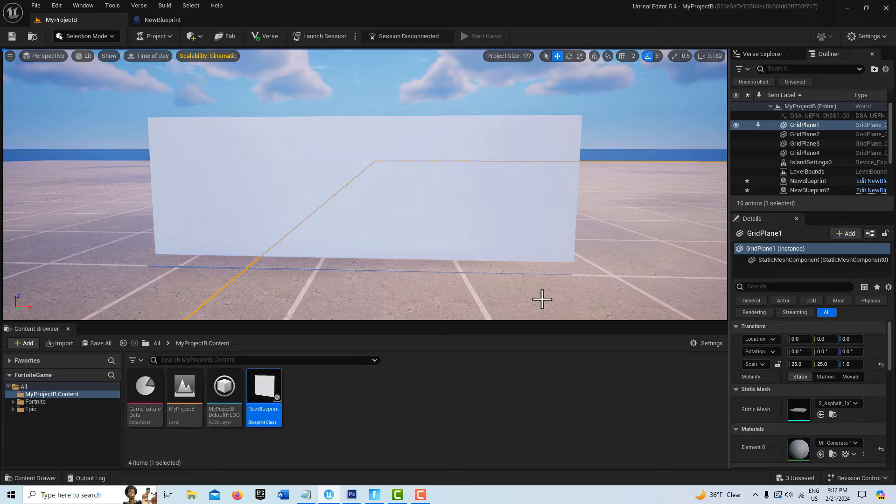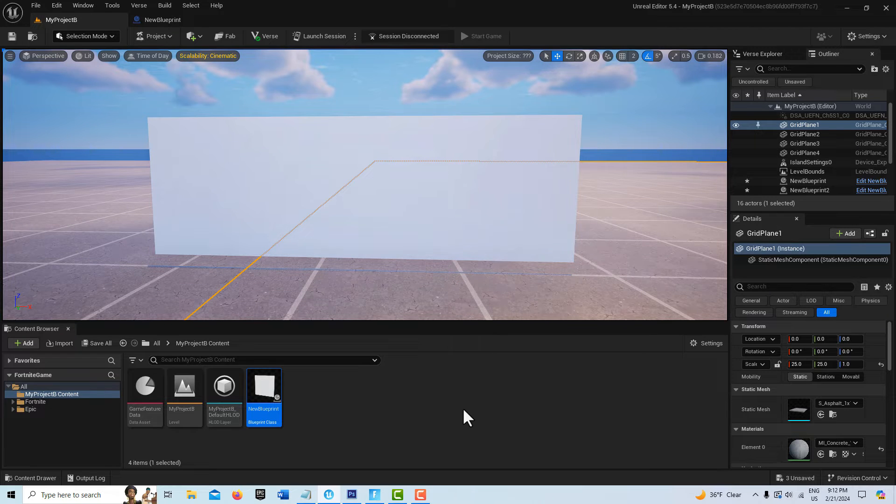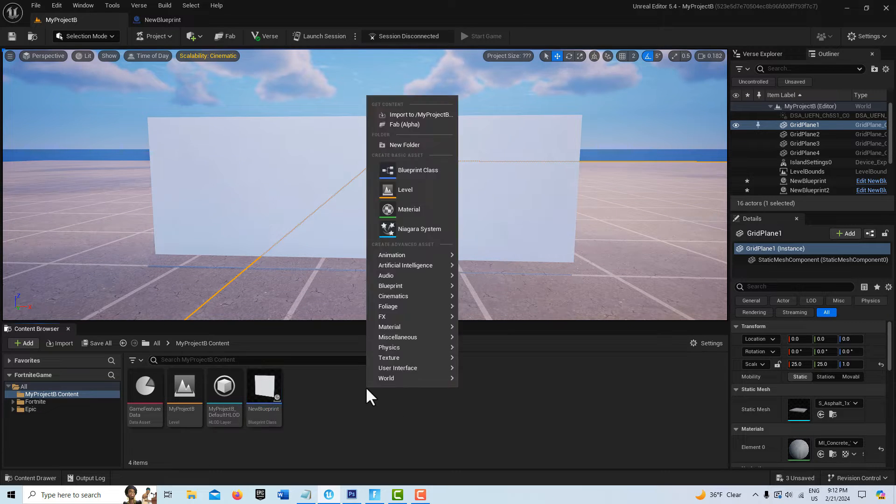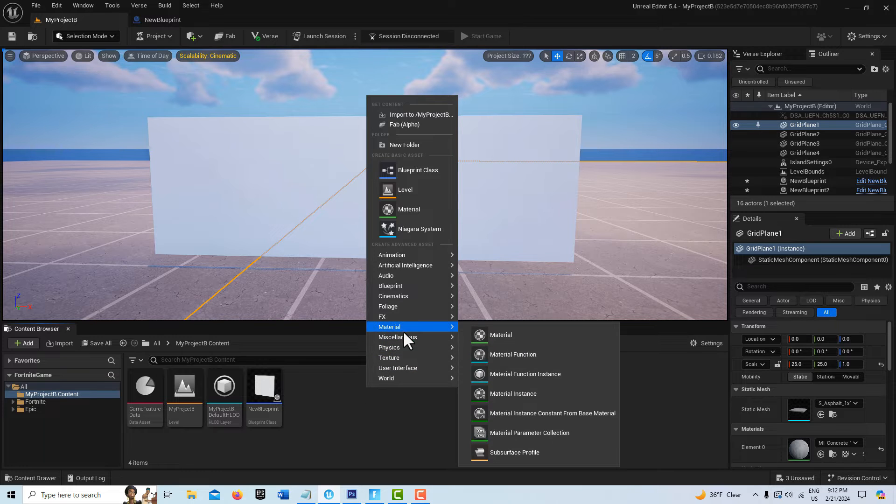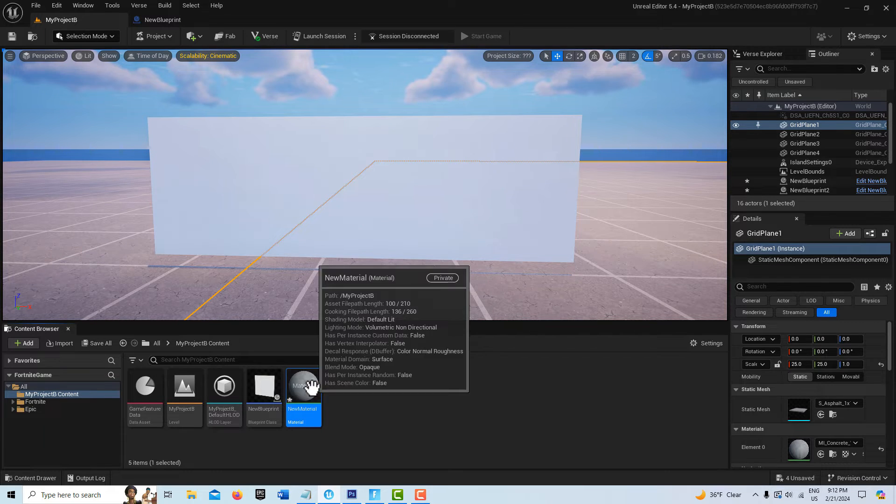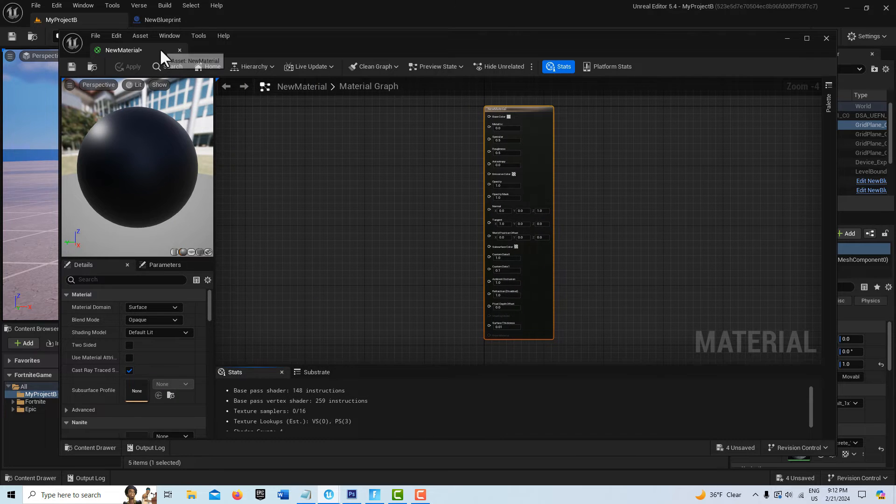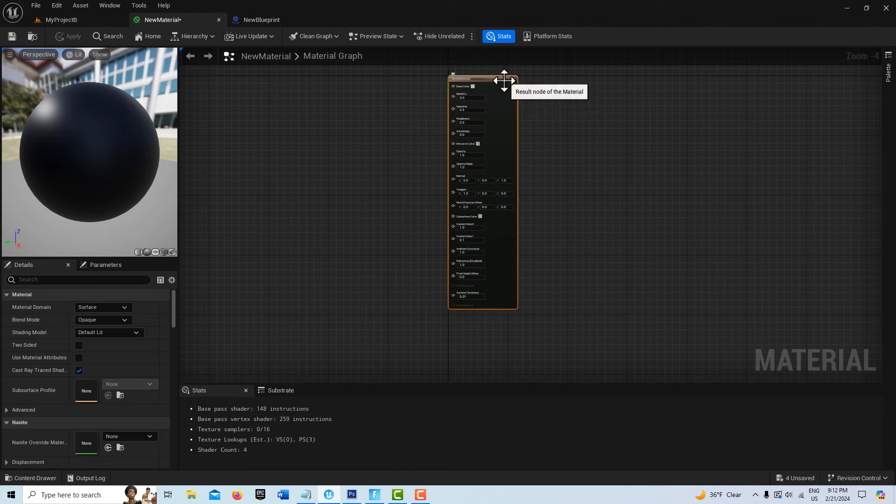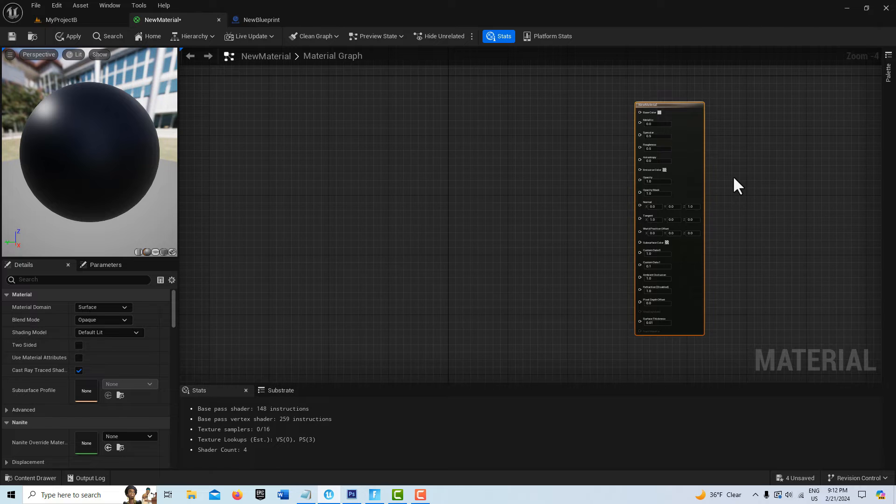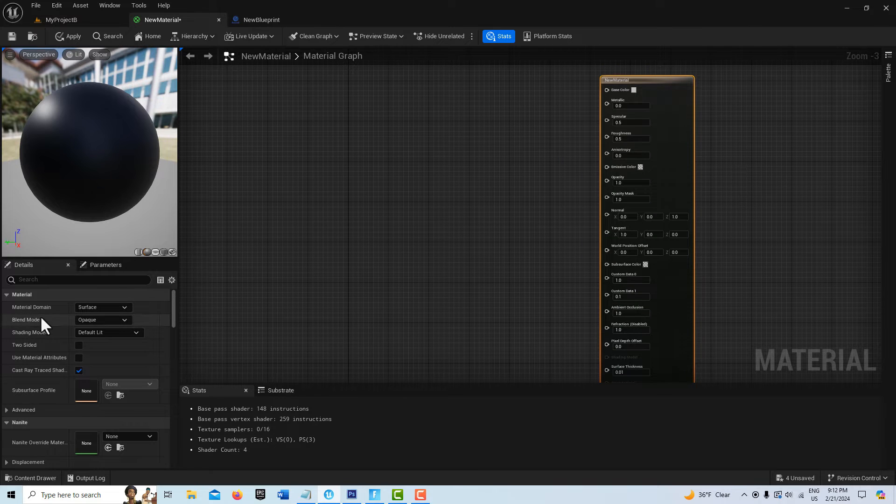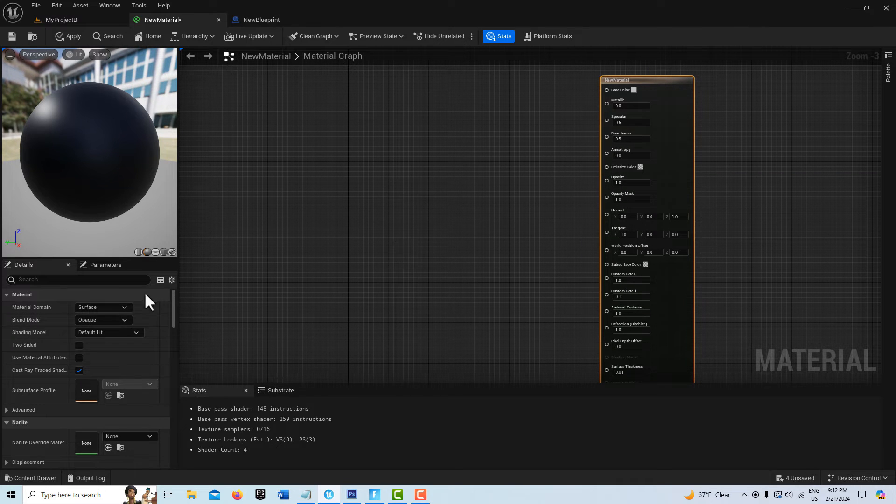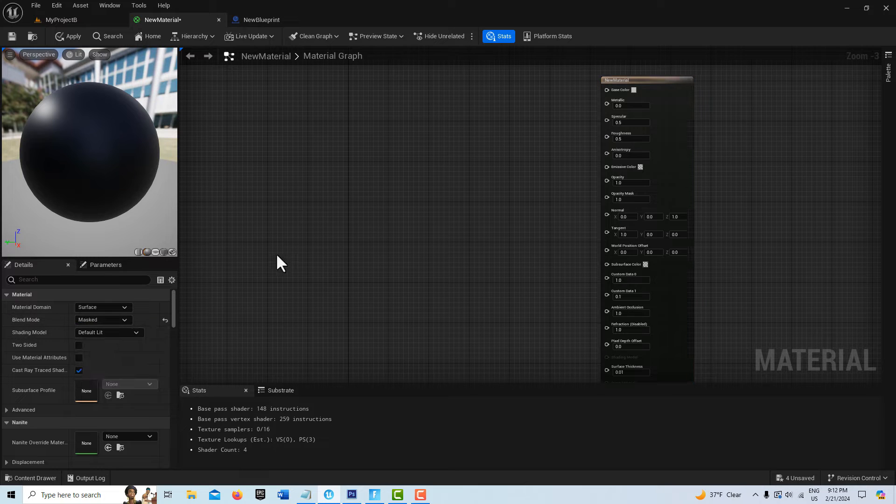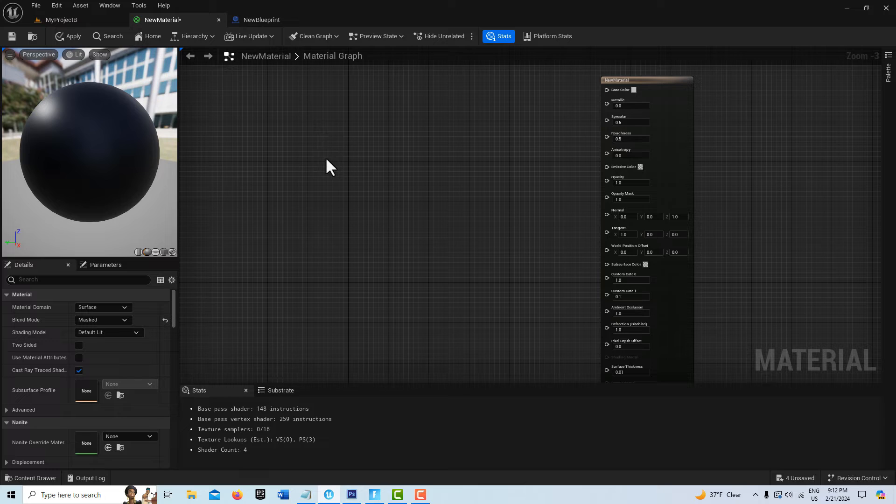This all works with materials, so I'm going to right-click and go to material. This is pretty simple to do, very basic. First, I'm going to select this material node and drag it over. Then here on blend mode with the new material node selected, I'm going to change it to masked.